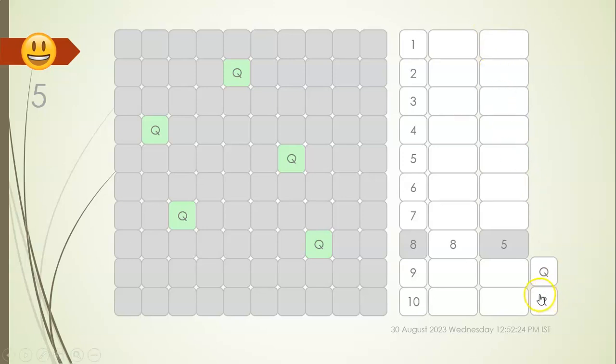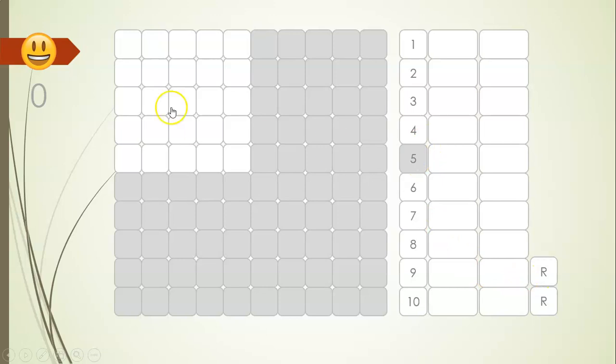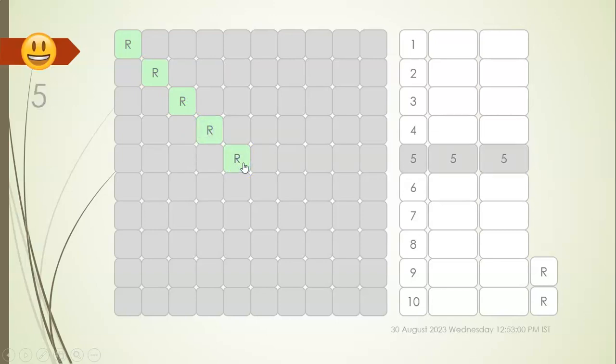And it need not be with queens, it can be anything. It can be rook. Say for rook, with five by five board, five is the number. I mean, the maximum number of non-attacking rooks, or the minimum number of rooks to cover the entire board is five because I have taken a five by five board.